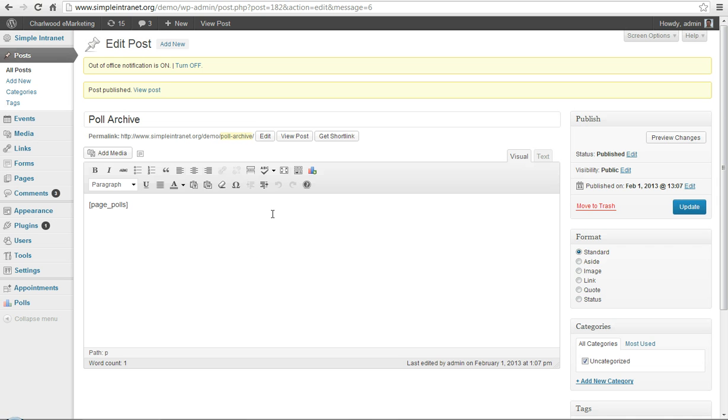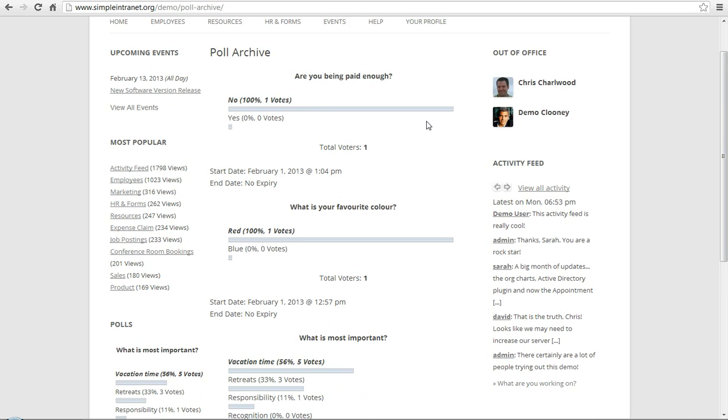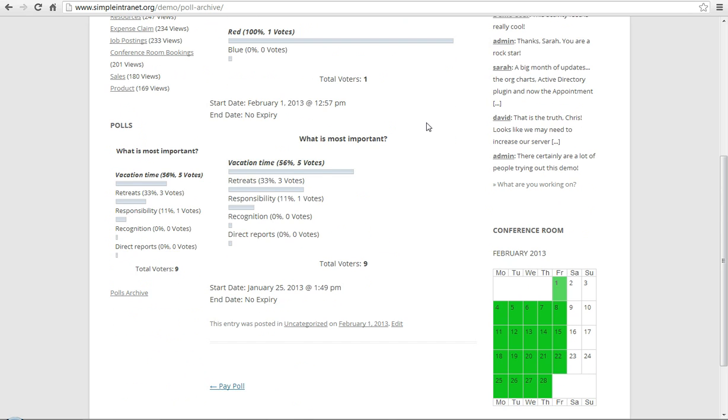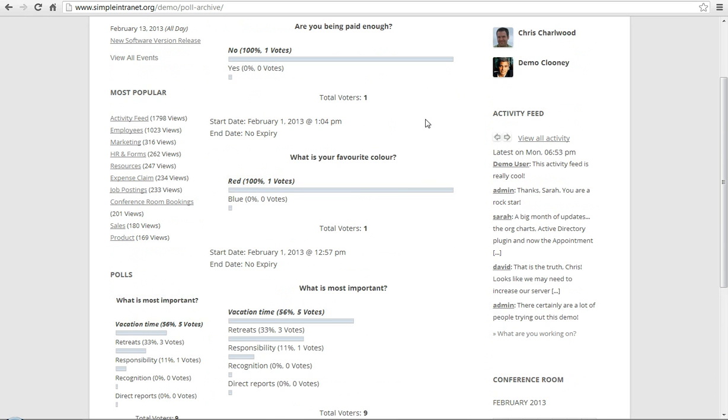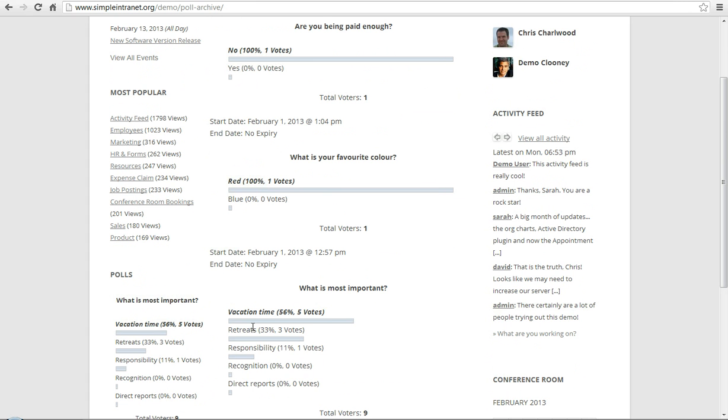And you can preview that page and then you can link to it using that option directly from any poll that you put on your site. So, here's a list of polls, you've been paid enough, what's your favorite color, what's most important, vacation time, et cetera.